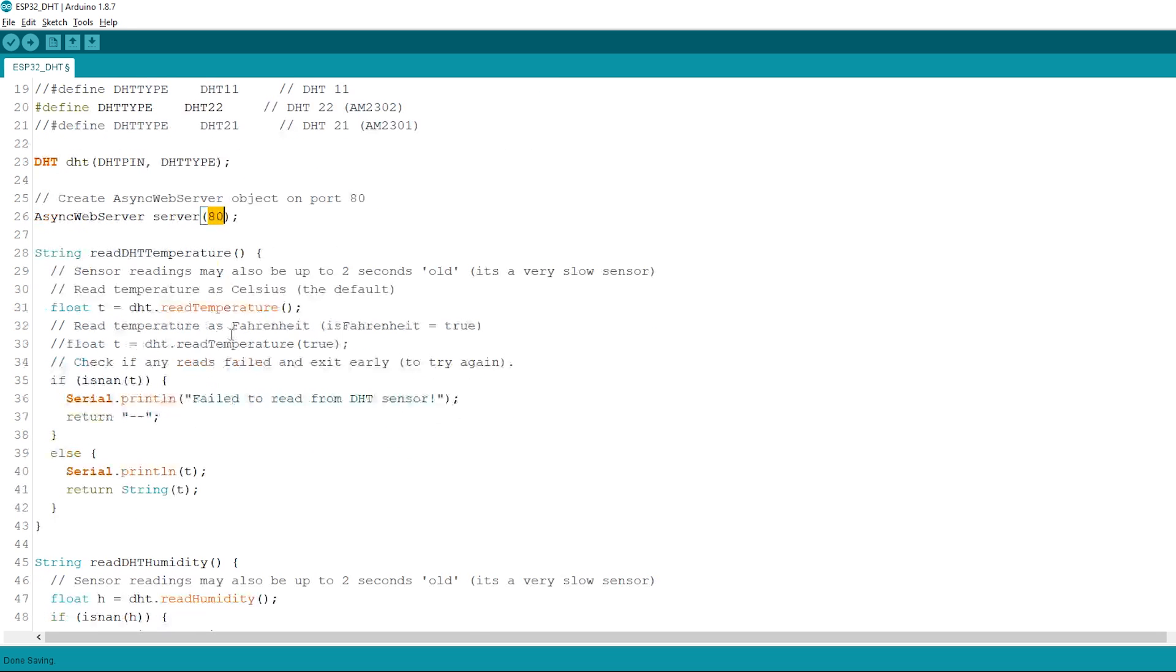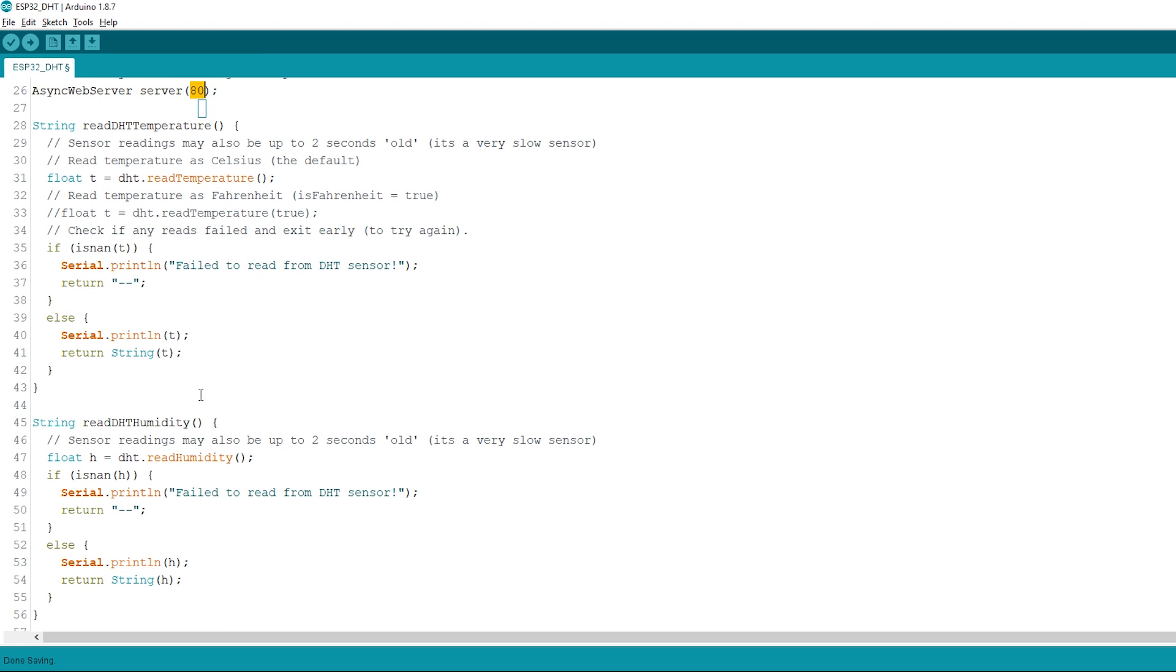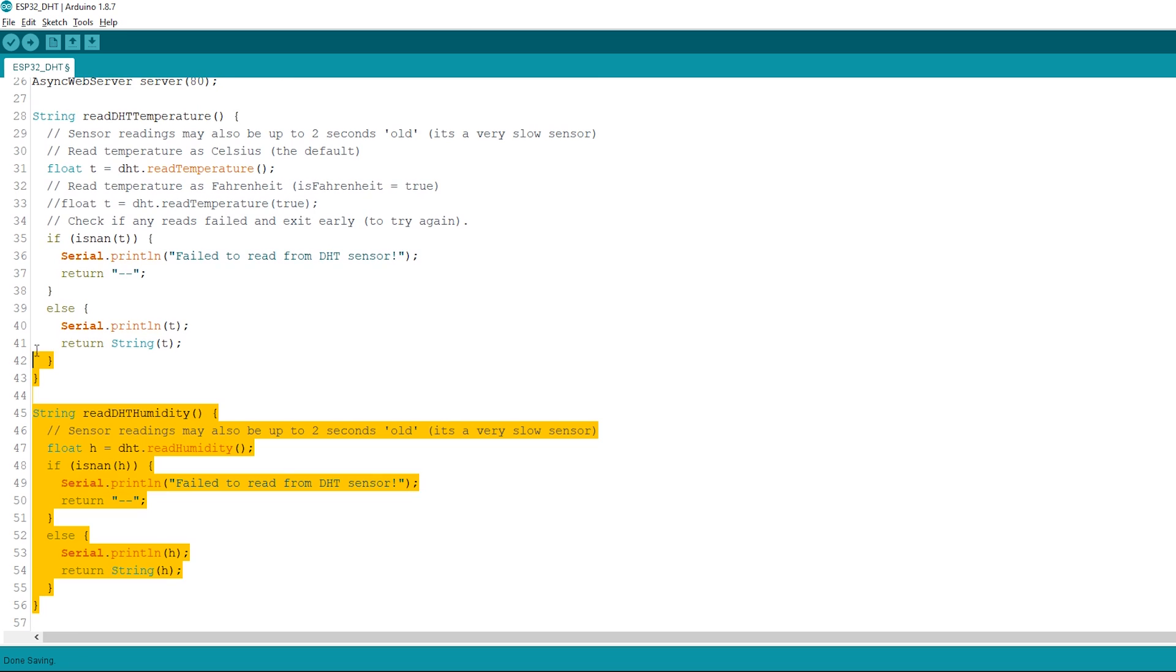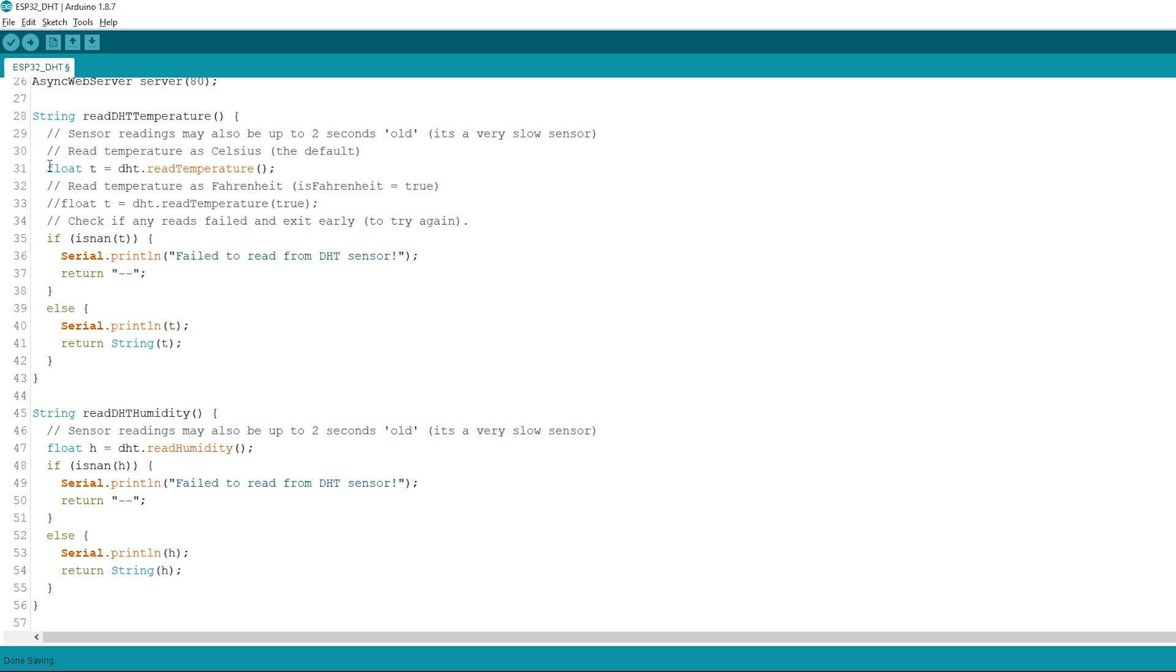We've created two functions, one to read the temperature and the other to read the humidity. As you can see, getting sensor readings is as simple as using the read temperature and read humidity methods on the DHT object.